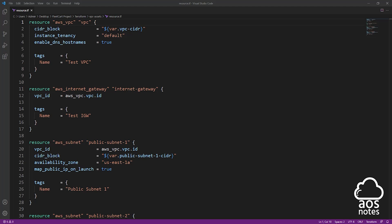Hello, and welcome back to another lecture. Before we start creating our resources for this project, I want to cover the basic structure of the Terraform files that we will create in this project.